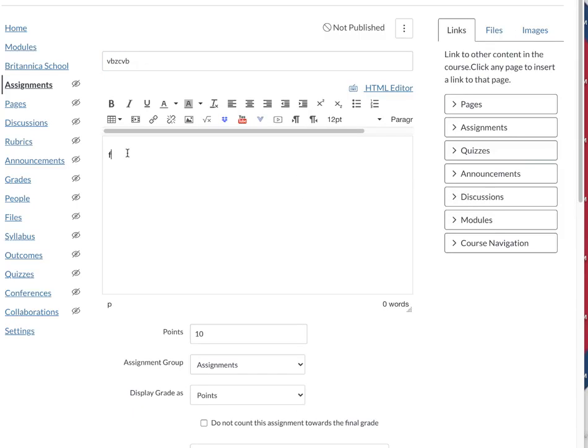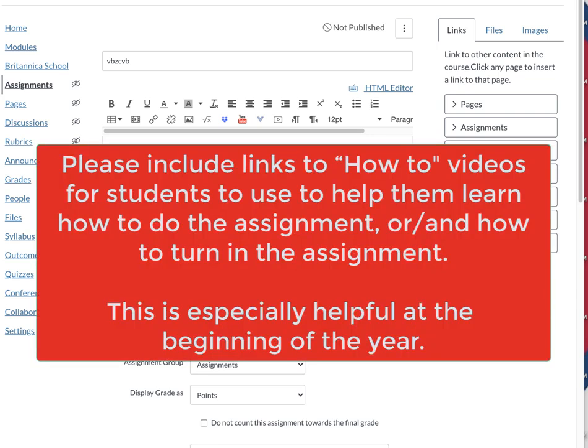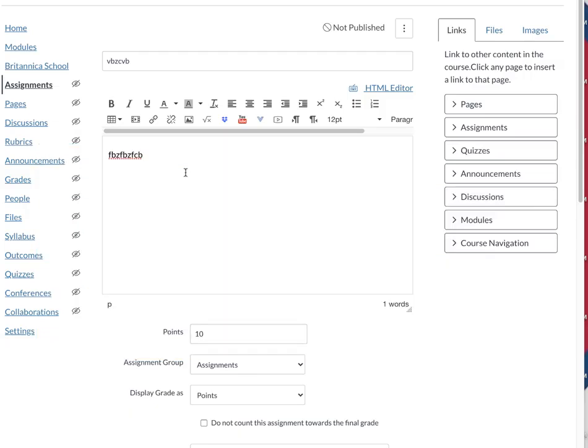I can add some directions or maybe a video to watch. In fact, speaking of videos, this would be a great place to put the three videos that I have that explain to students how they turn in an image for their assignment.